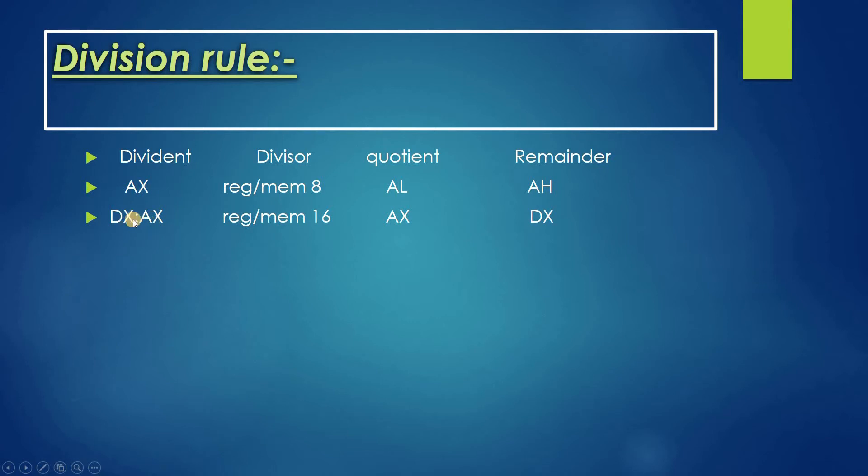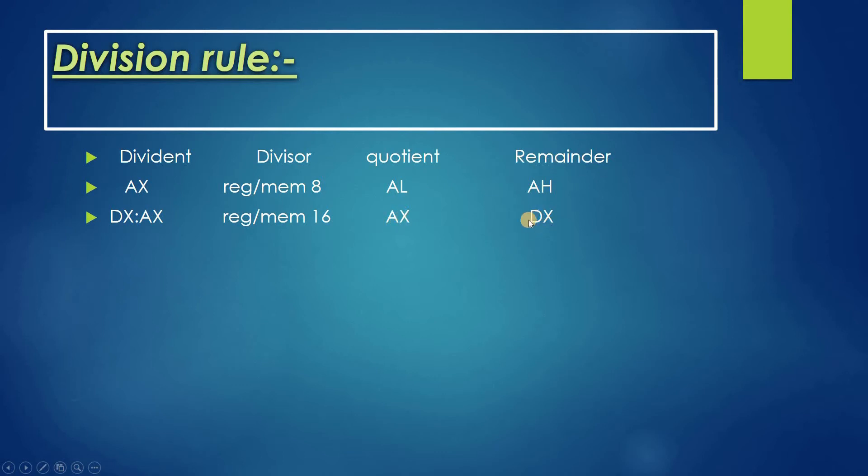If the dividend is more than 16-bit, which is 32-bit, then DX and AX together form the dividend, and the divisor would be 16-bit. The quotient will be stored in AX and the remainder in DX.